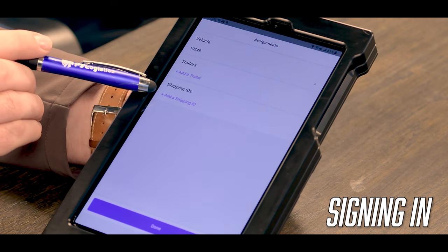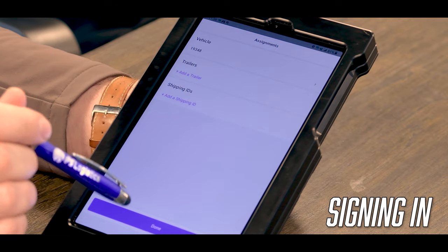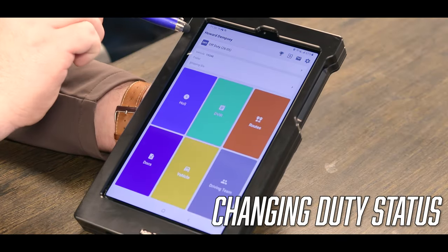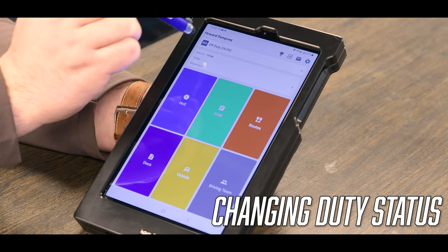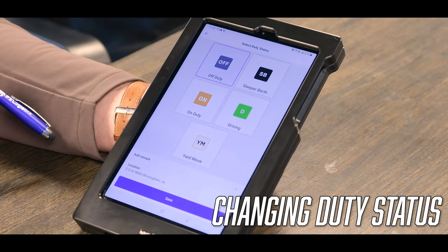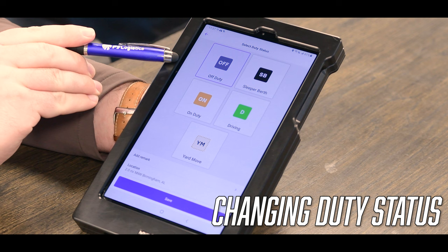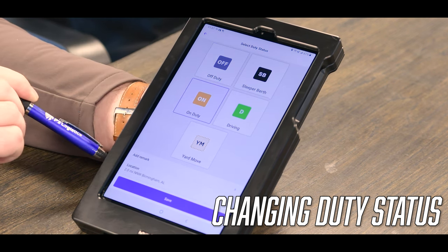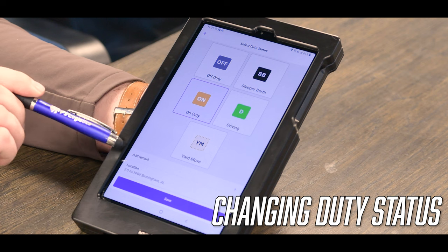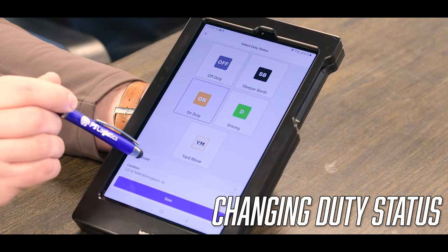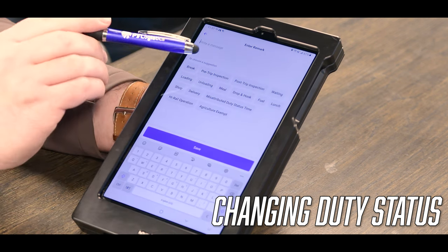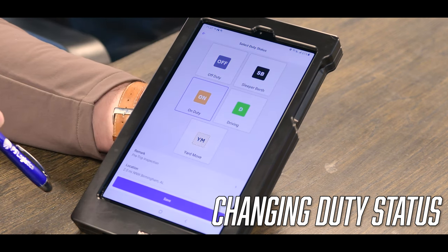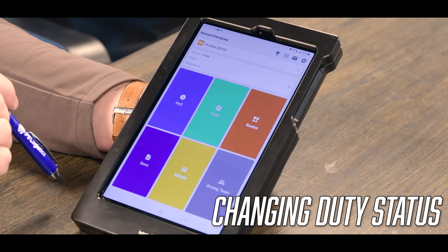Next, you'll enter in your shipping information. The shipping ID is your load number, so make sure your correct load number is entered for each load that you're under, and click done. To change your duty status, right under your name where it says off-duty, you'll click on this and it pops up all of your options. Select whichever one is applicable — for example, we'll go on duty.